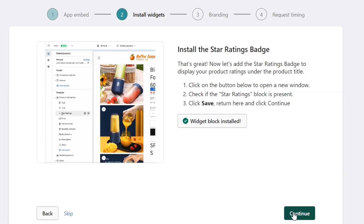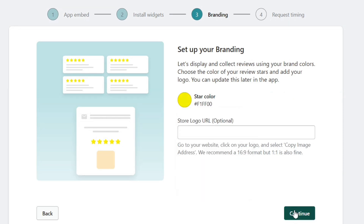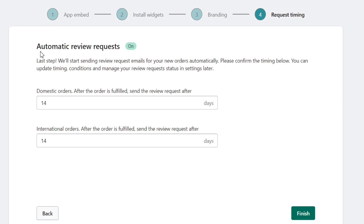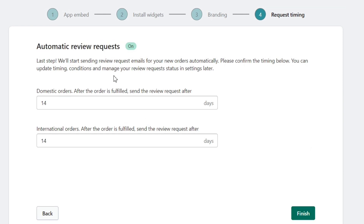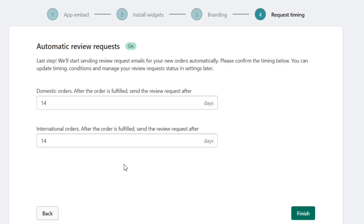Next, we need to set up our brand colors. You can select any color of your choice from here. And last but not least, you'll see this Automatic Review option. This app will send a review request to all the people who make any purchase from your store. You only need to select a time for that. I personally like the 14-day delay, so I will keep it that way, and then click on this Finish button.